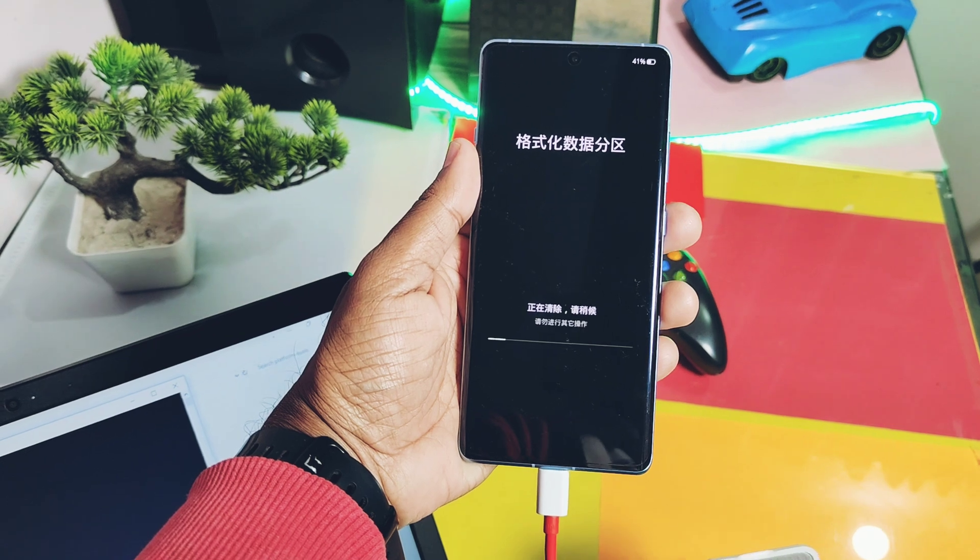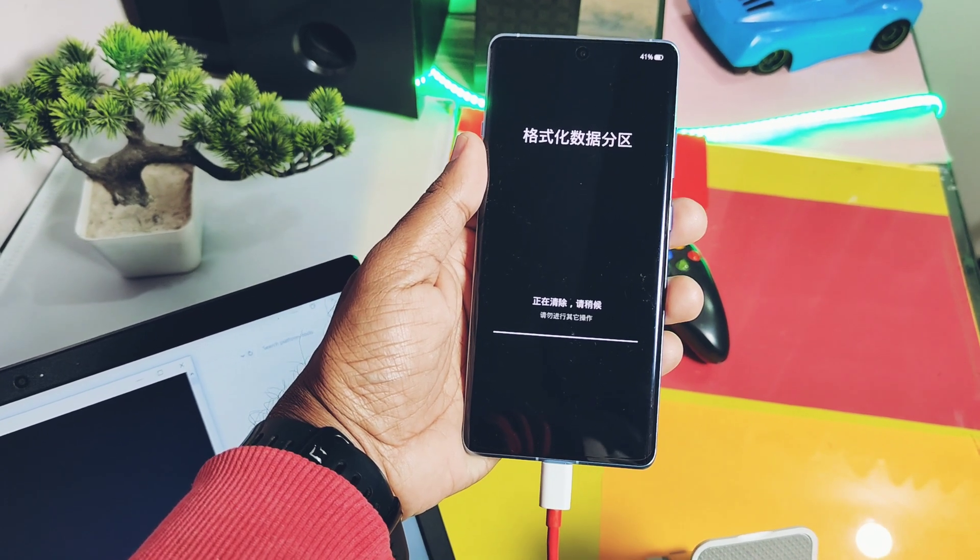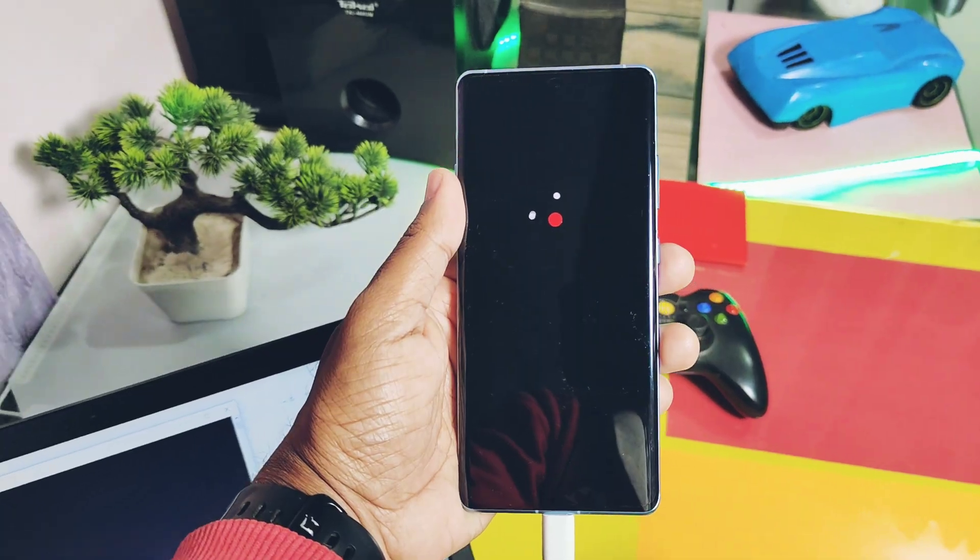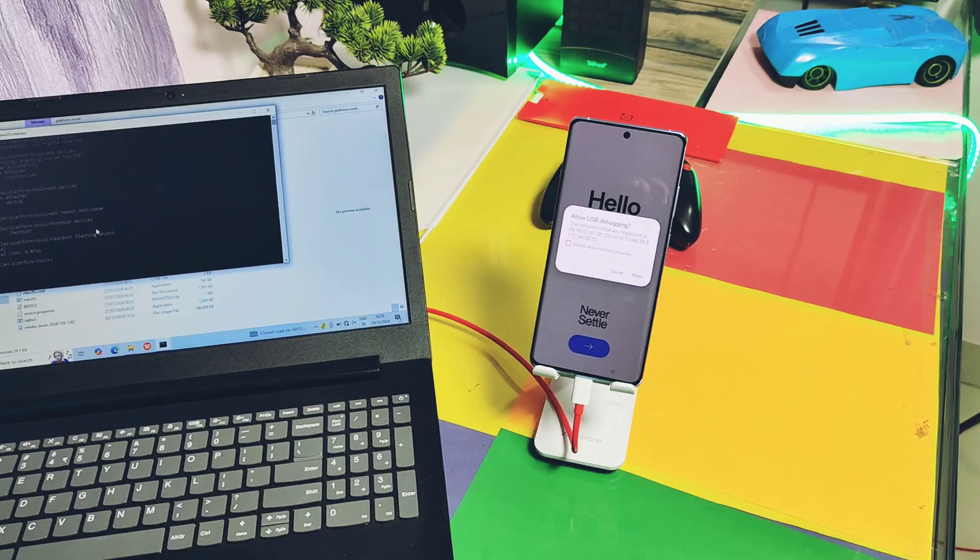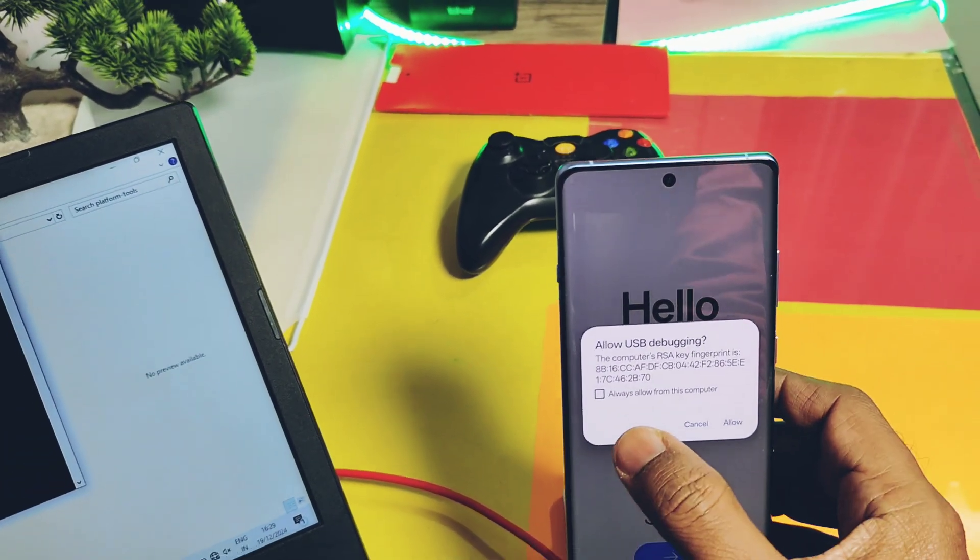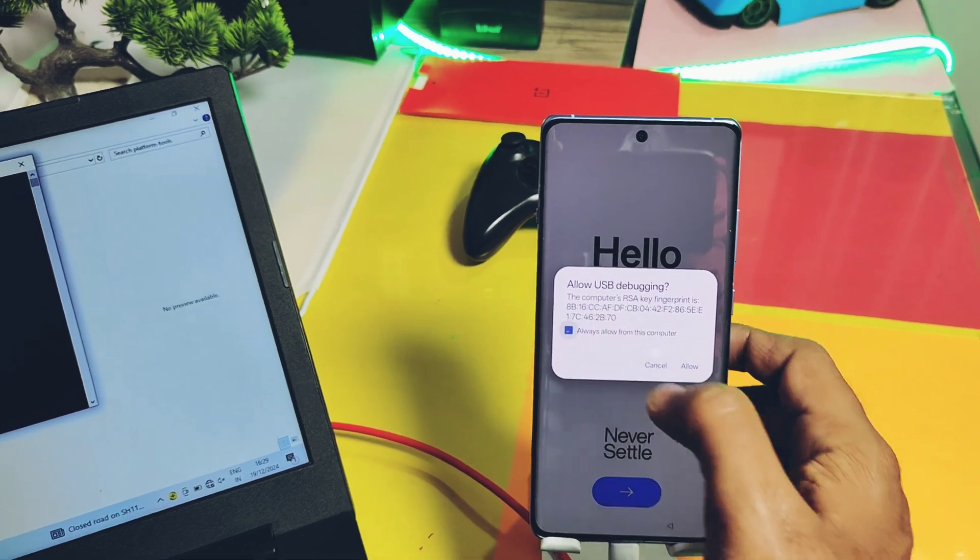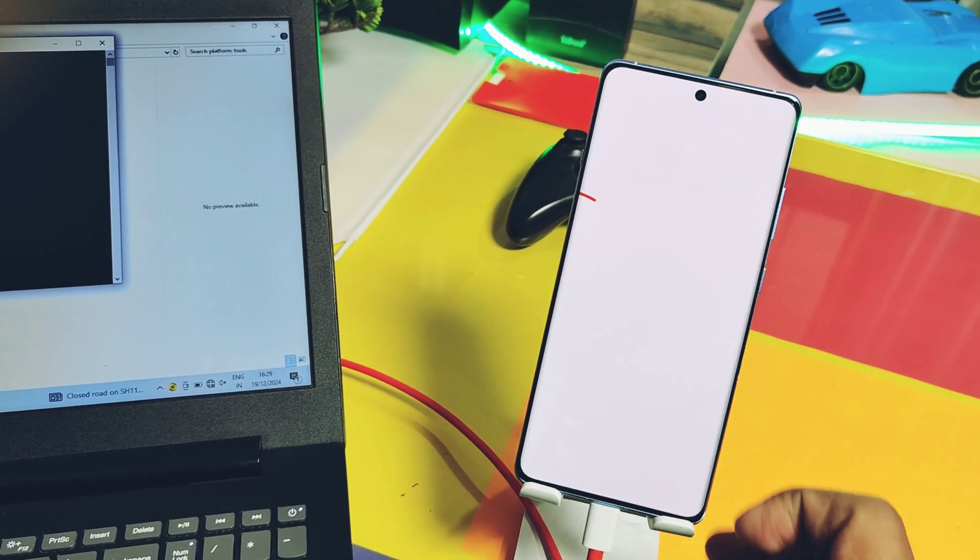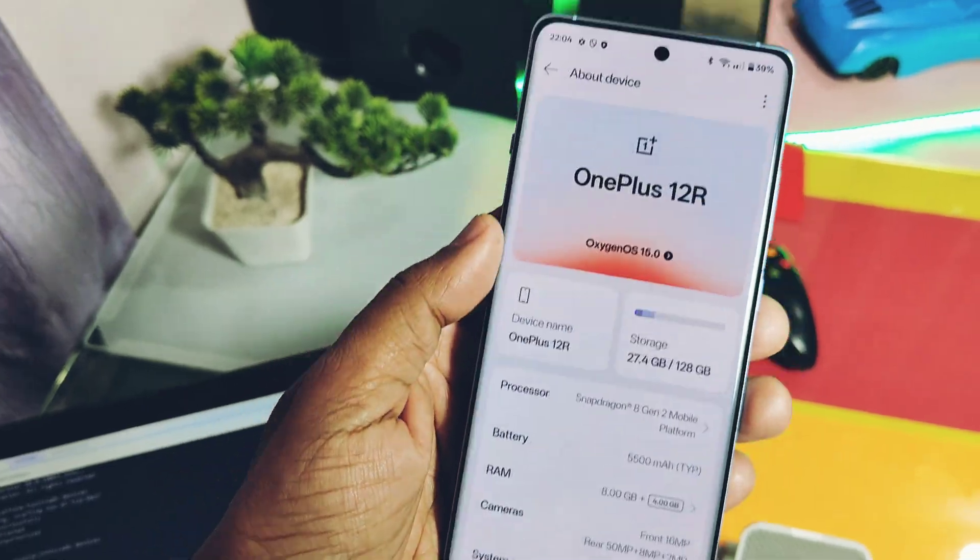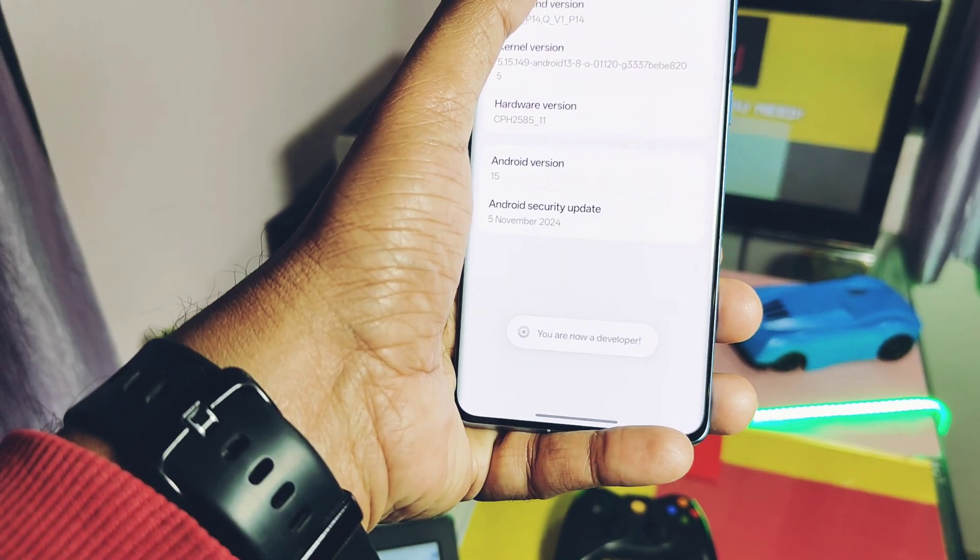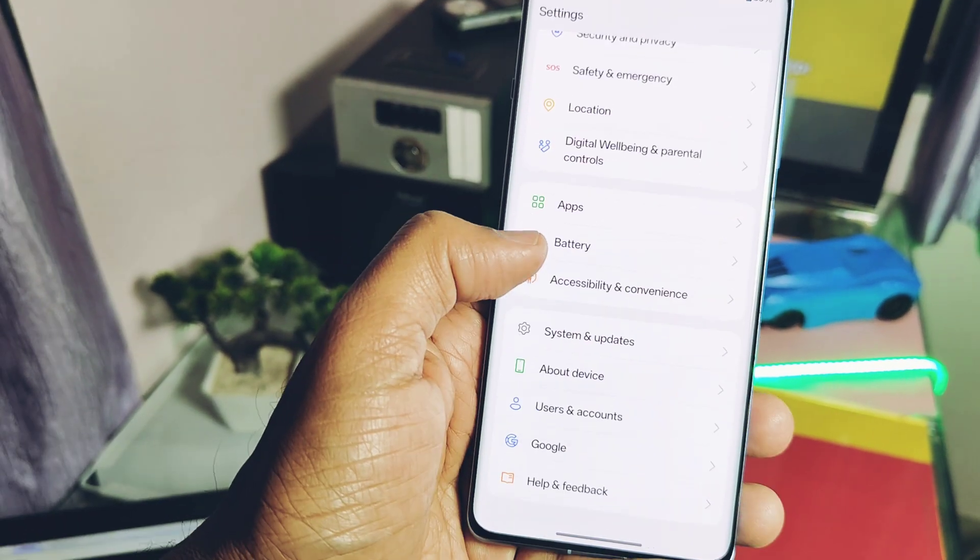You will see your device will get wiped with some Chinese letters, and immediately it boots back to the setup screen of OxygenOS 15 or whatever version you have unlocked. Keep the device connected to the PC. On the phone you will again get the same USB debugging prompt—accept that. Now again go to the About Device section and tap eight times on the version number to enable the developer settings.